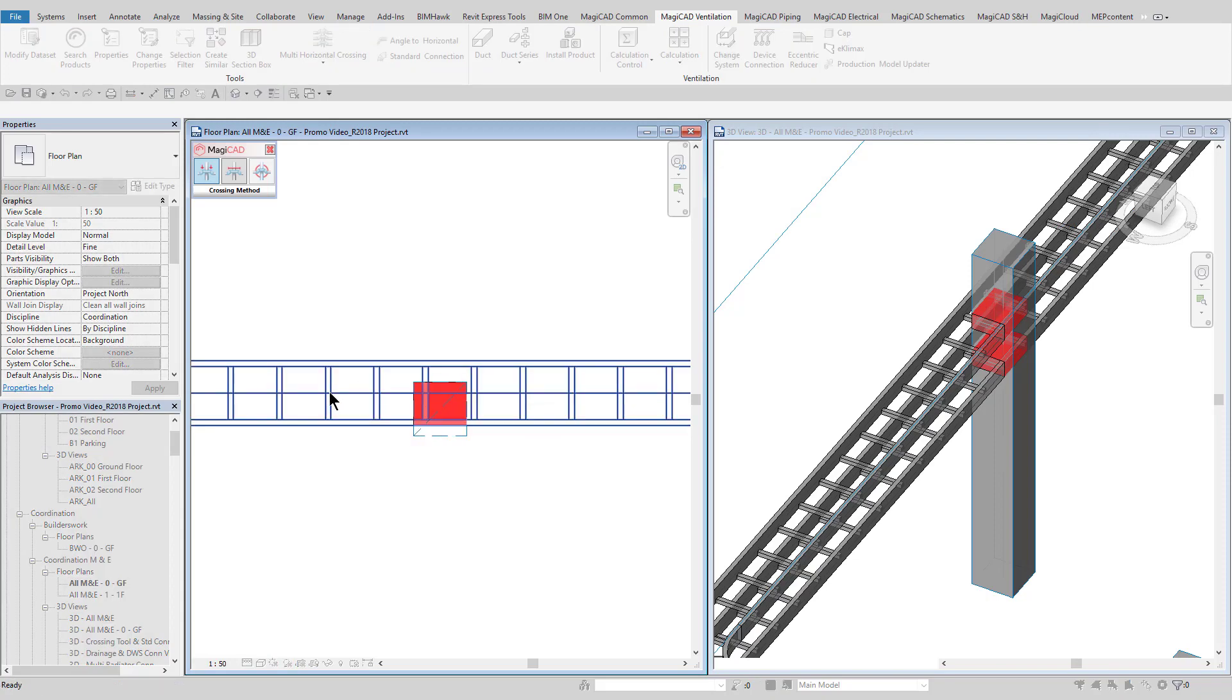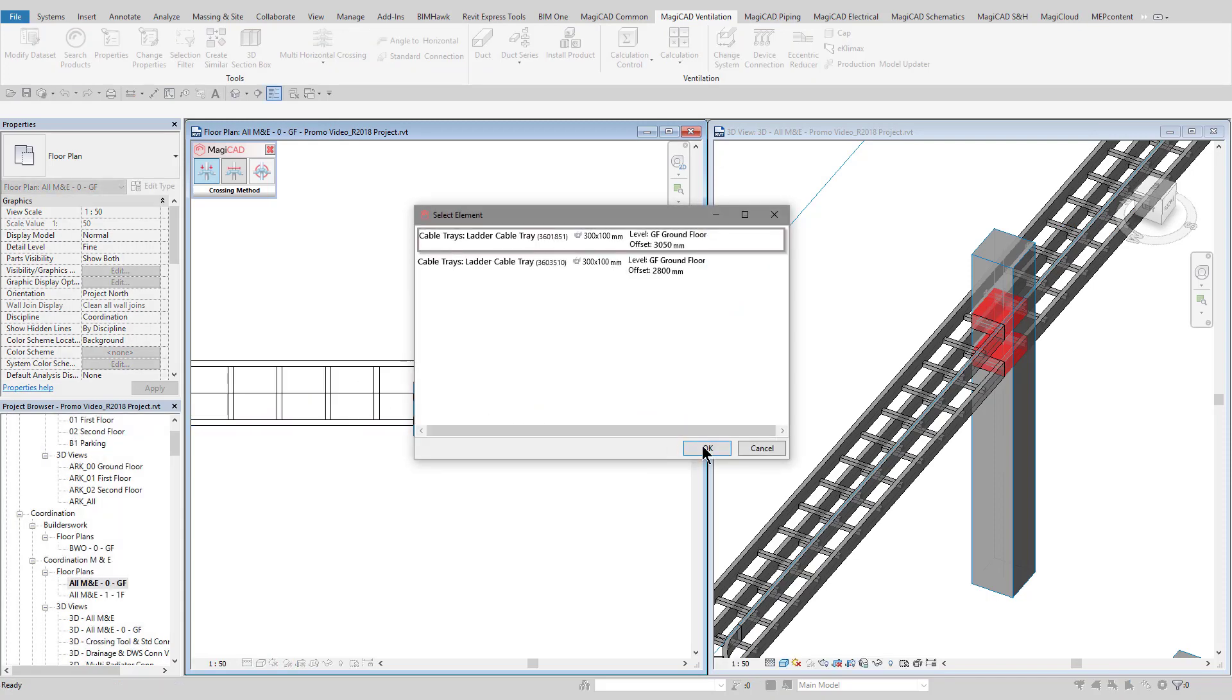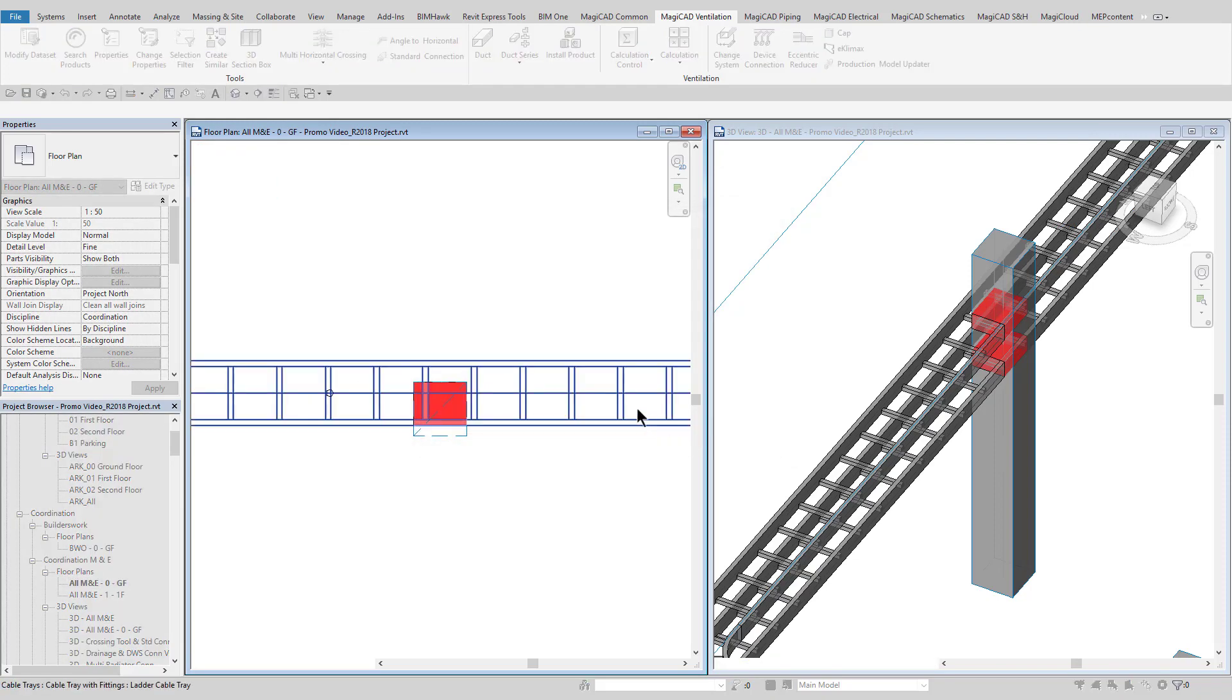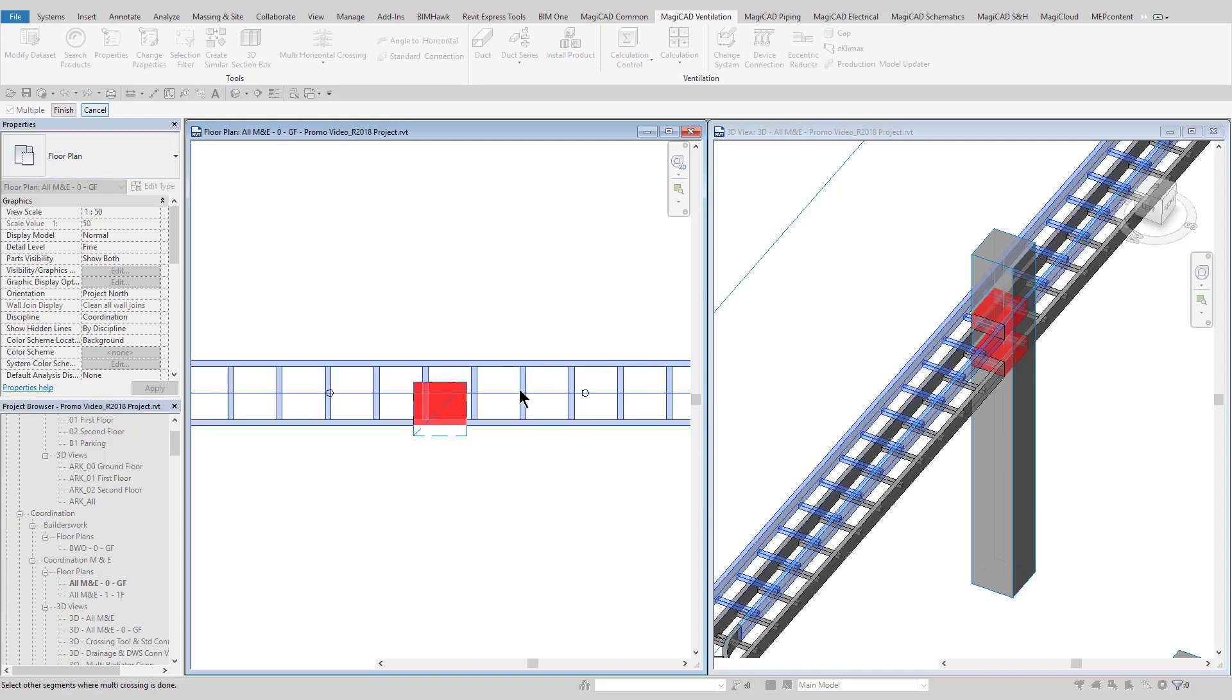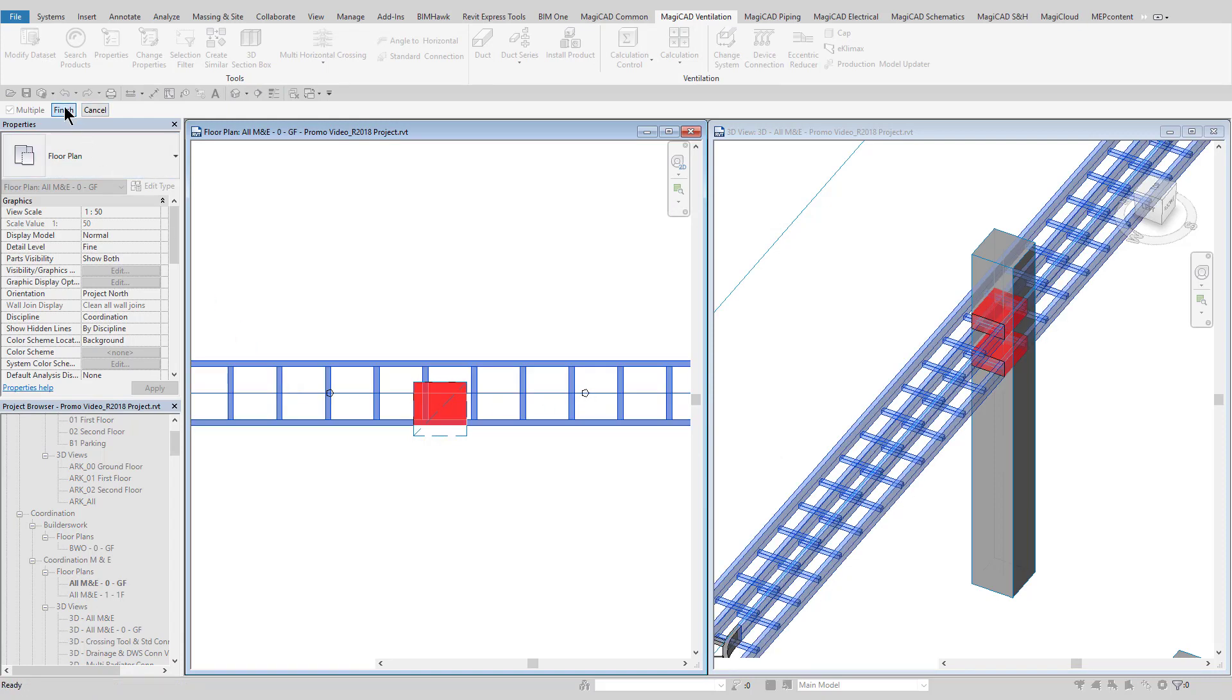MagiCAD also provides advanced modeling tools for duct, pipe, tray, and conduit, which feature many more options for helping to speed up your modeling time.